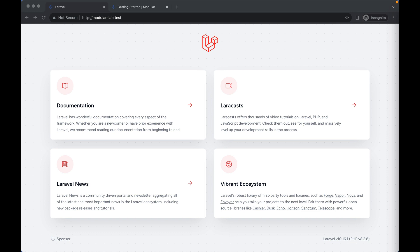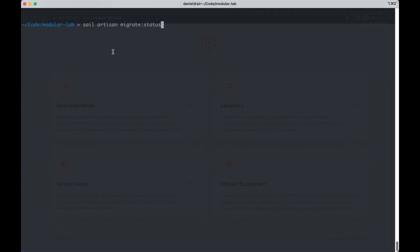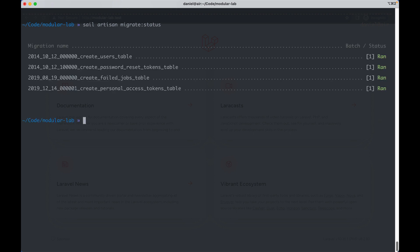The first step when using the modular package is to get a fresh installation of the Laravel framework up and running in your development environment. You will also need a functioning database connection for your project. Confirm this by running the artisan migrate status command.